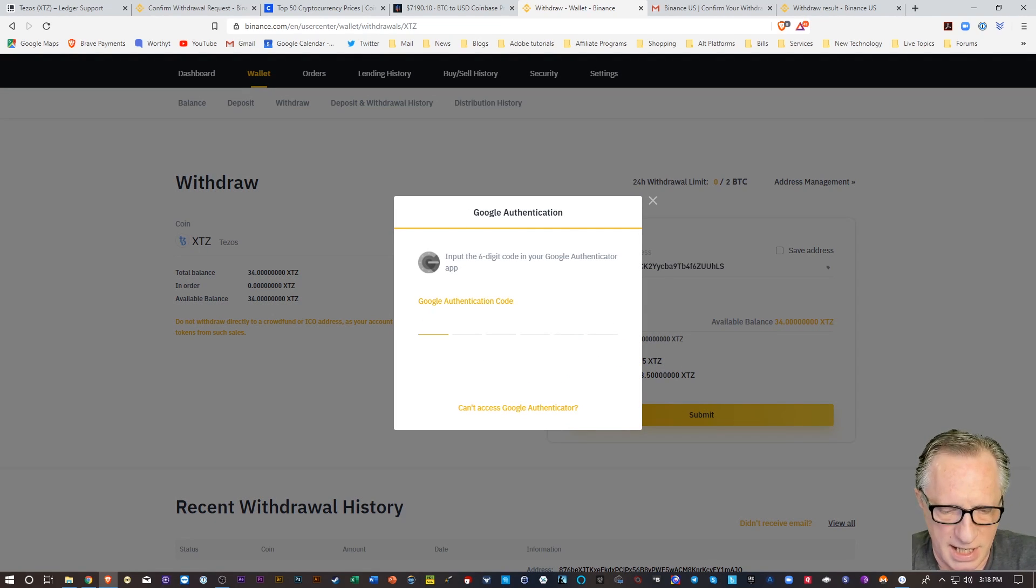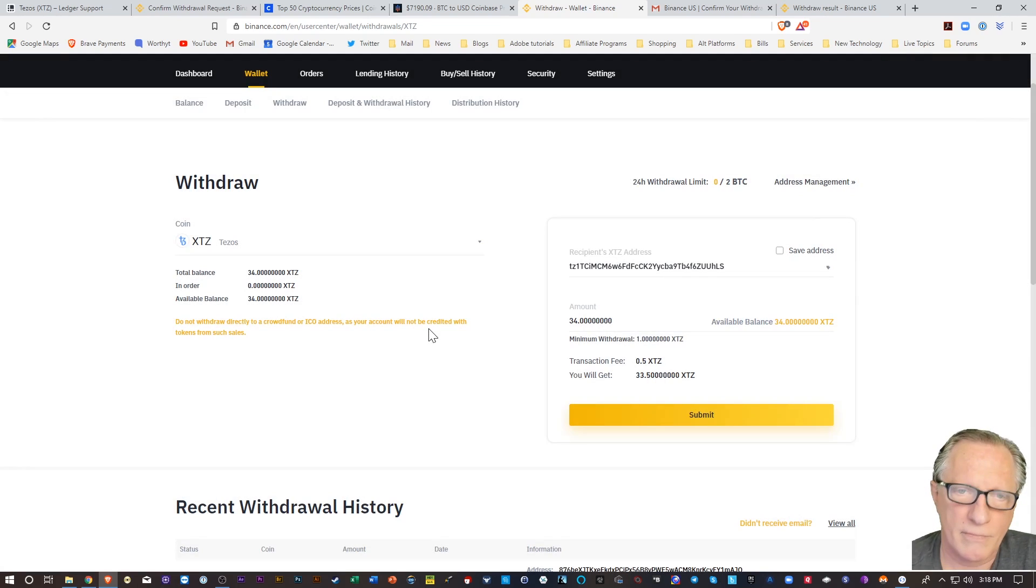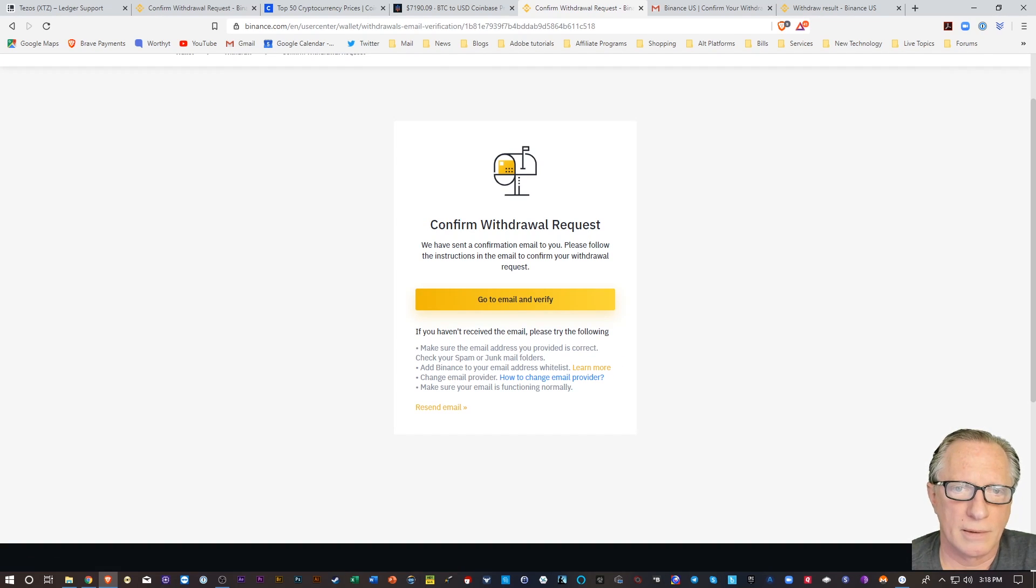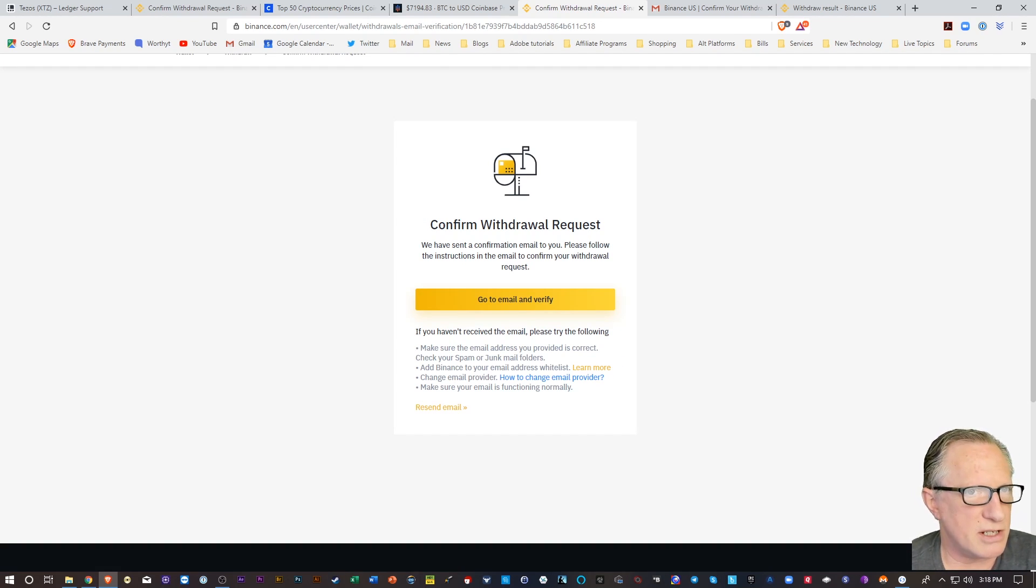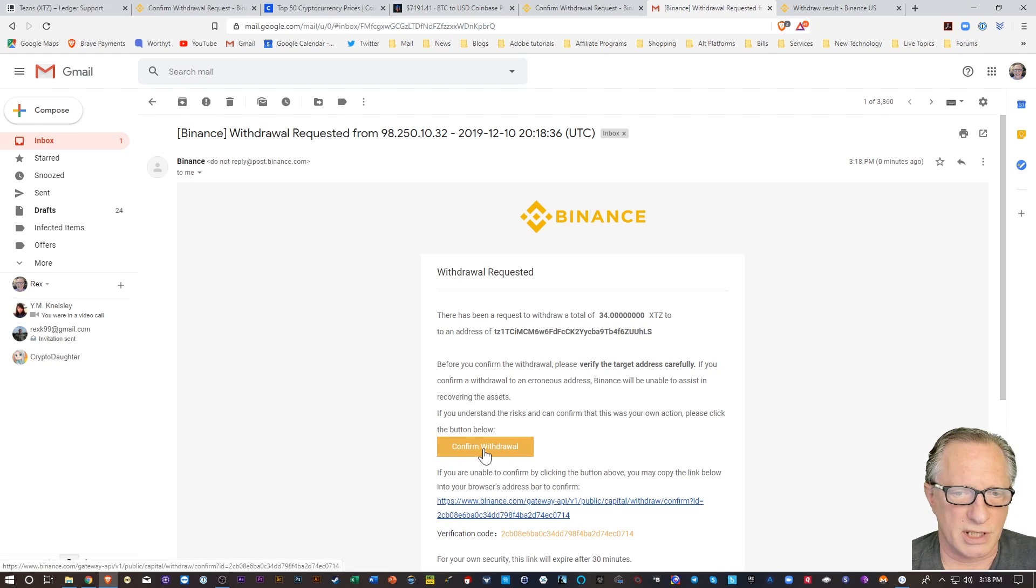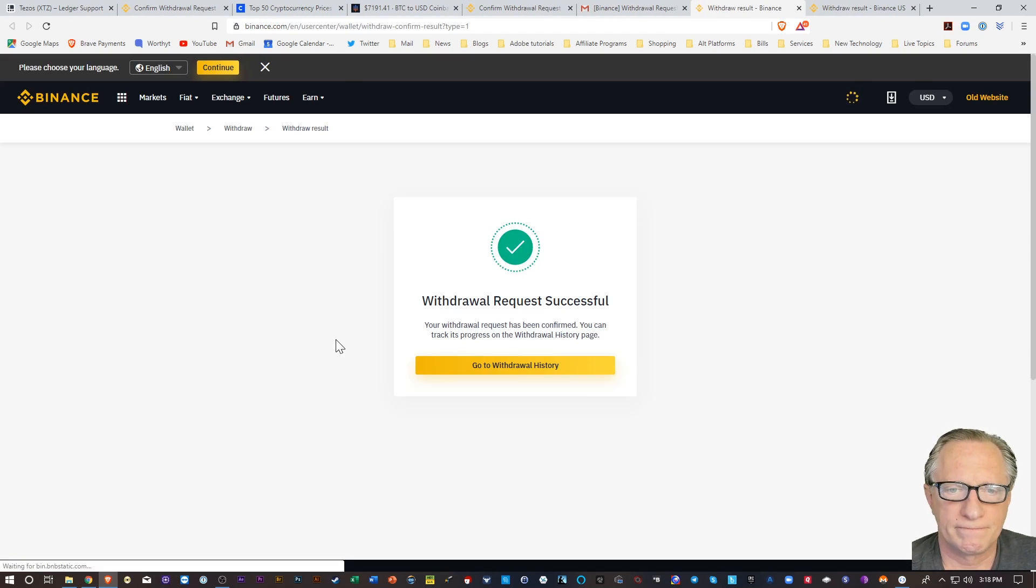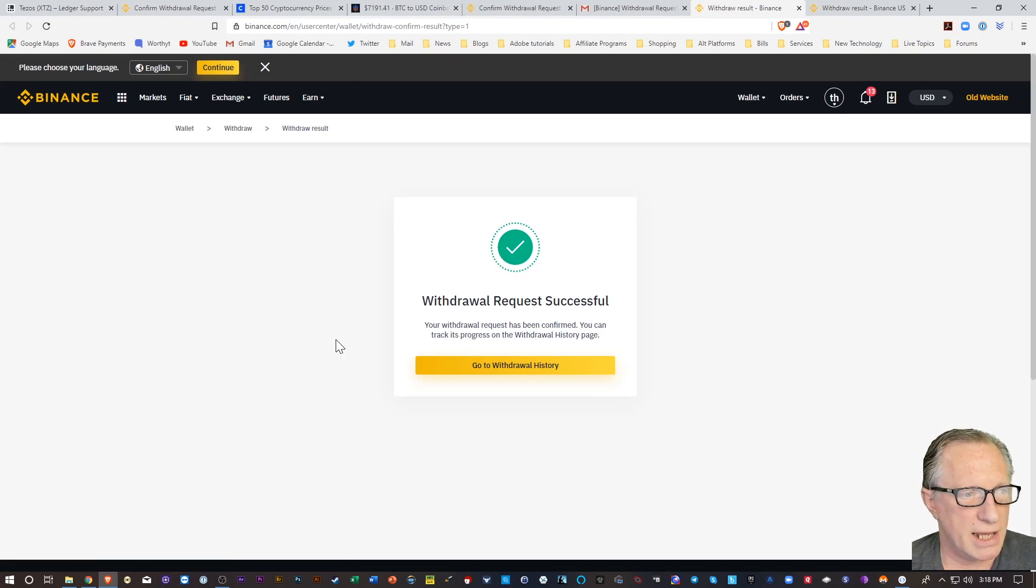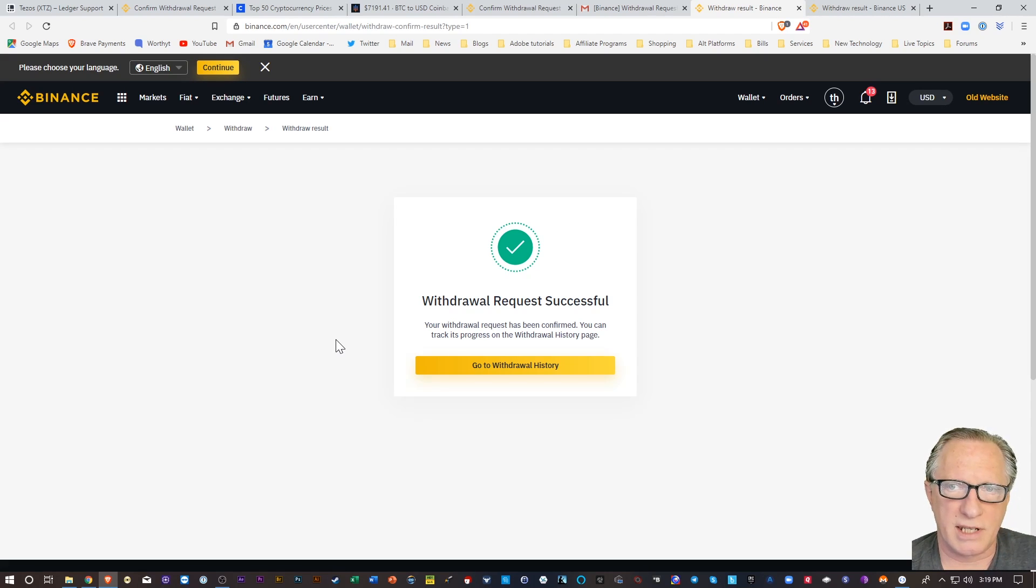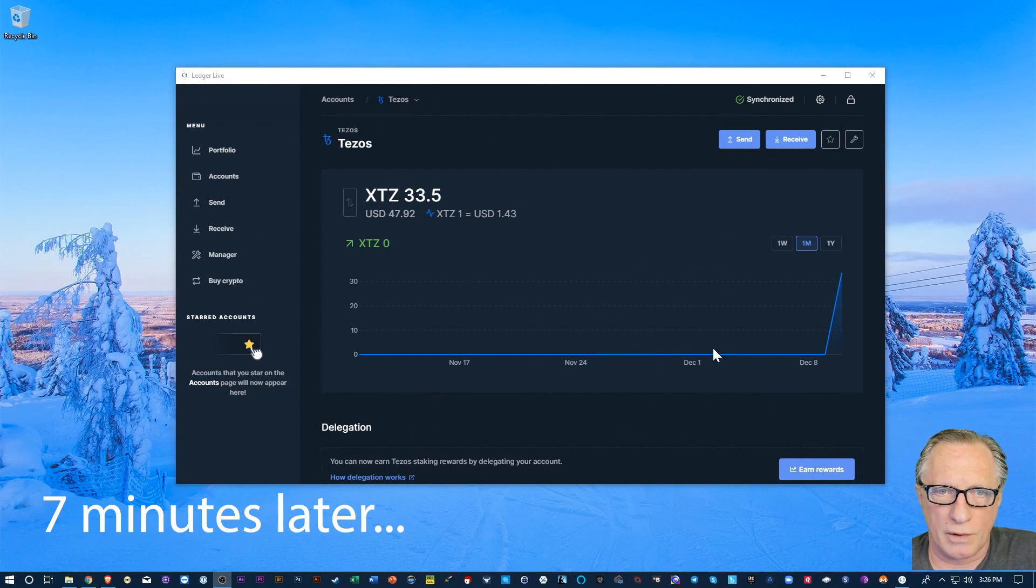Alright. And then I'm going to need my two-factor authentication. Alright. It's going to send me a confirmation email. When I get that confirmation email, I'll just hit Confirm Withdrawal. Alright. And then I just need to wait for the Tezos to appear in my Ledger wallet.